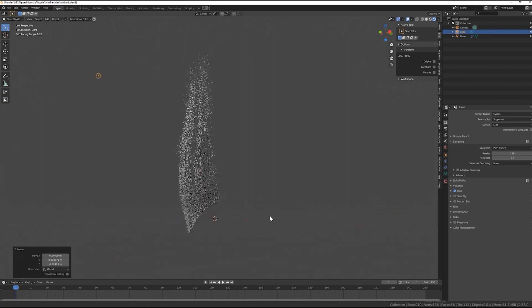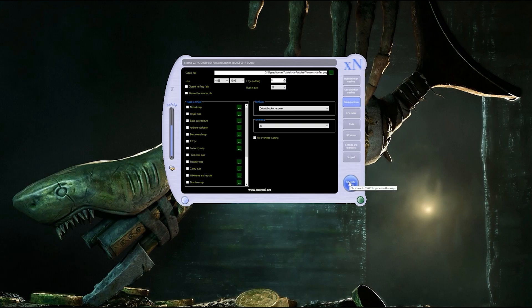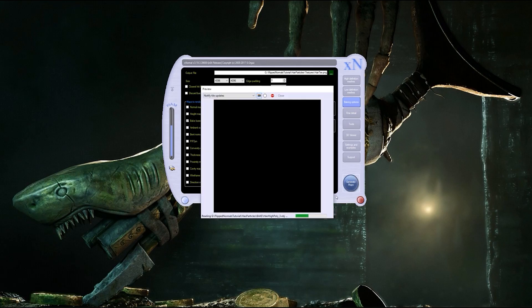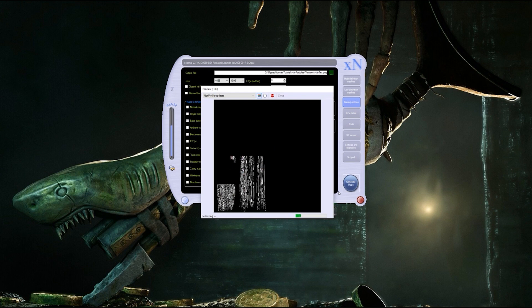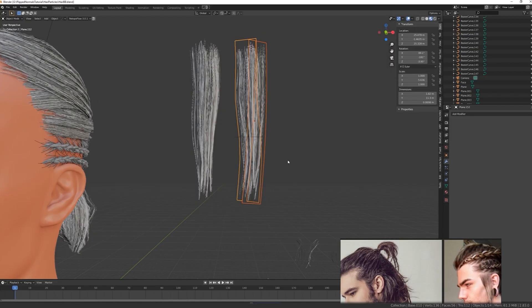Then we'll use Xnormal to bake all the necessary maps into the textures. I'll describe to you why you need particular maps for different kinds of render engines.